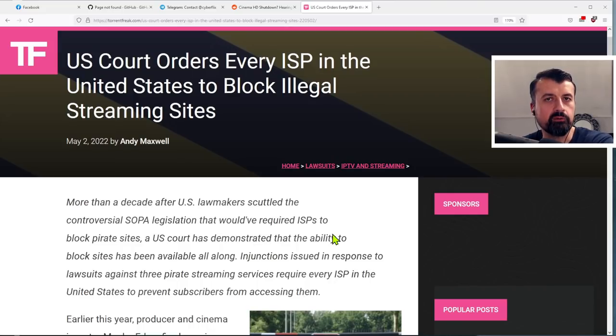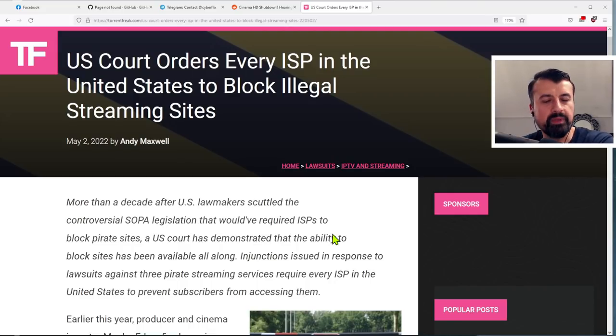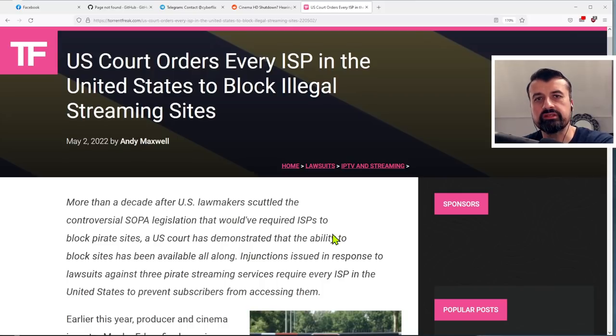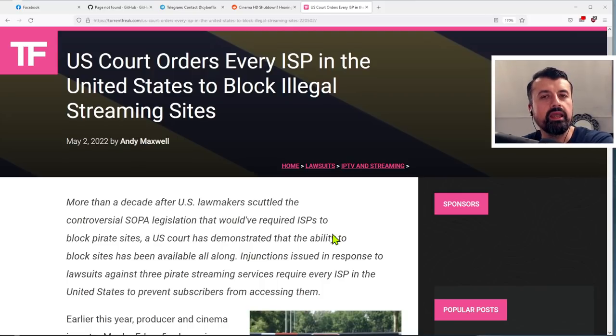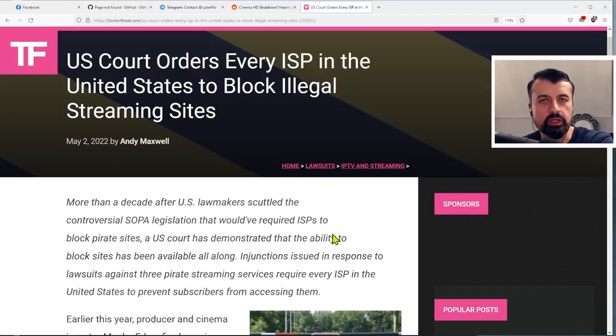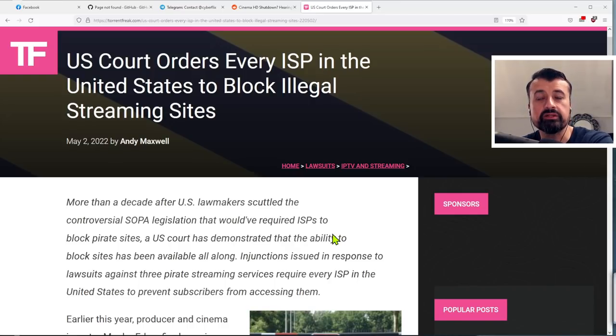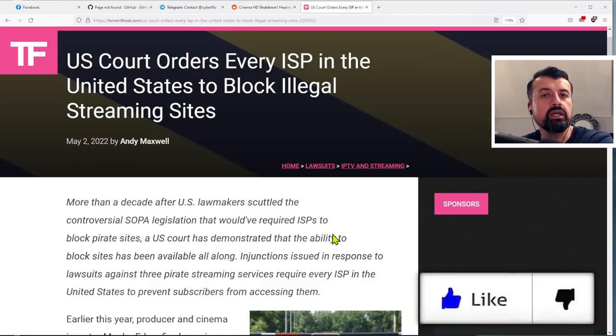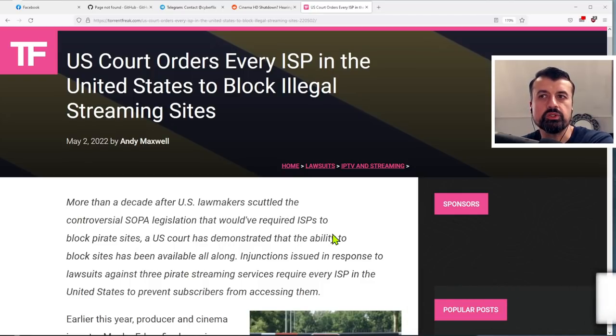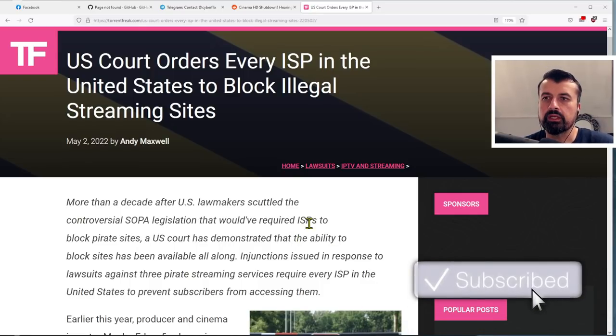So, I mean, to have that kind of authority to block any website that's deemed as illegal across every ISP just shows you how big or how powerful these big companies are, these massive streaming companies, big organizations who are now obviously feeling that because people are using these third party applications, it's affecting their bottom line. They're losing money, profits are not where they used to be. And they're now turning to these kind of websites or these kind of applications in the attempt to hopefully shut them down.